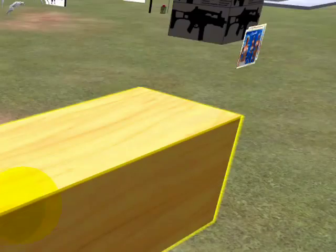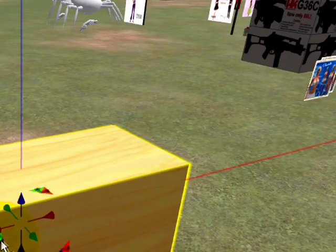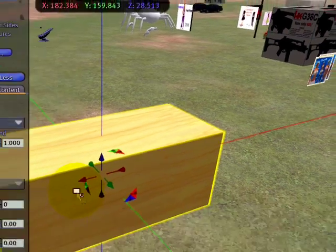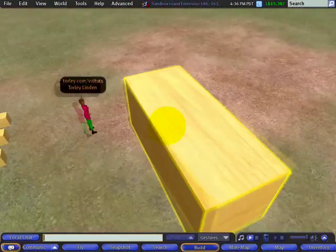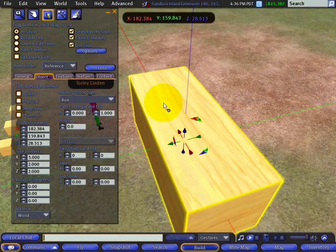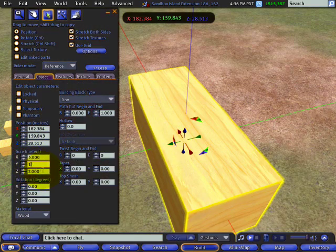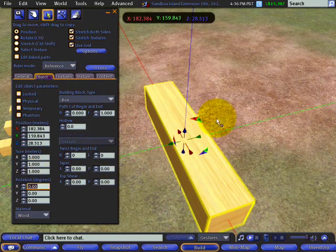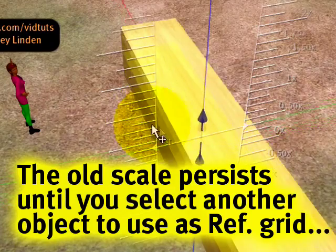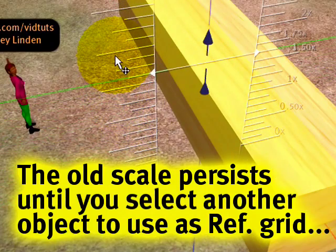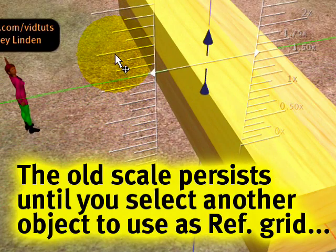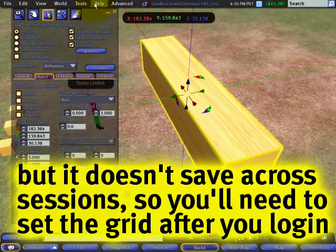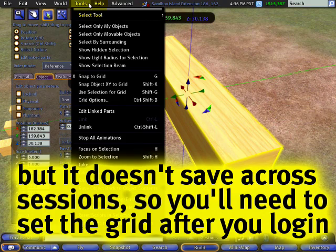This is useful if you want to build in multiples of an object. Like for example, you're building a house and you've made a pillar and you want to align it along itself. And again, we can make it smaller and it will retain the reference grid of the older object size dimensions until such time you change it again.